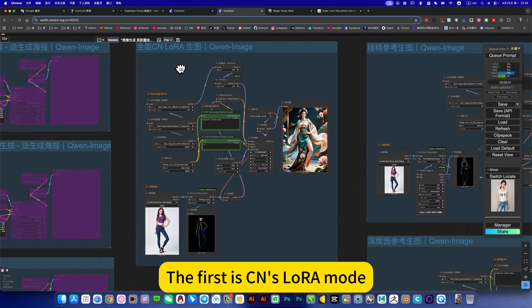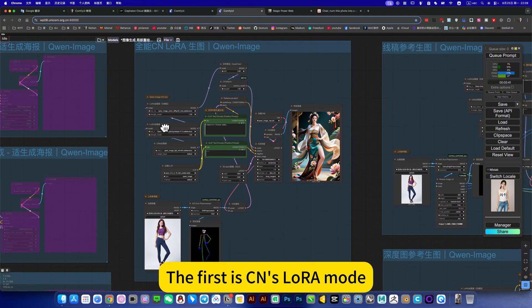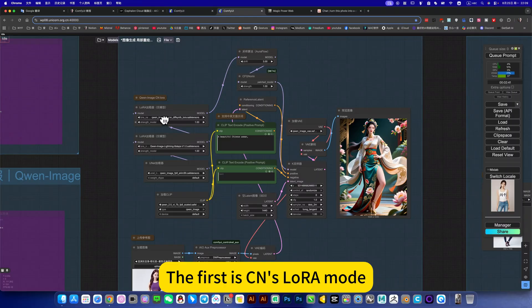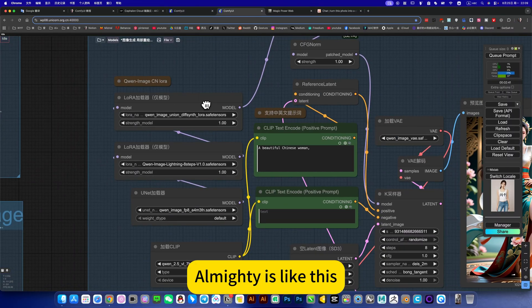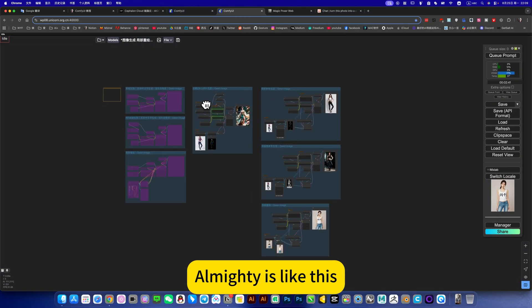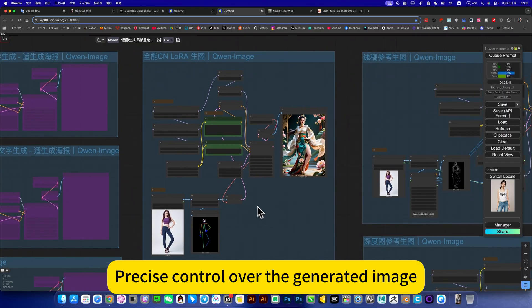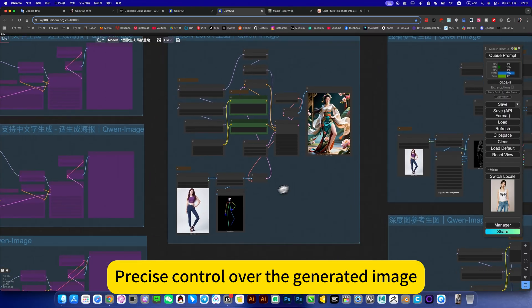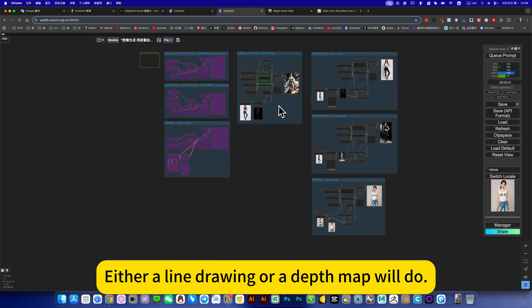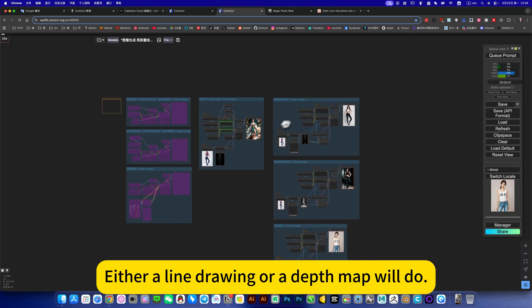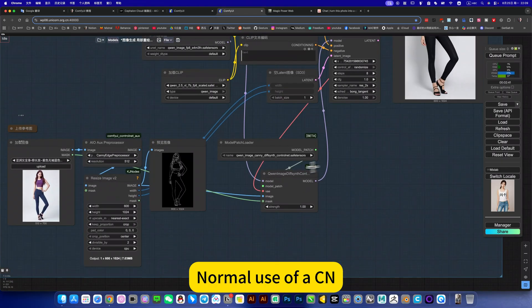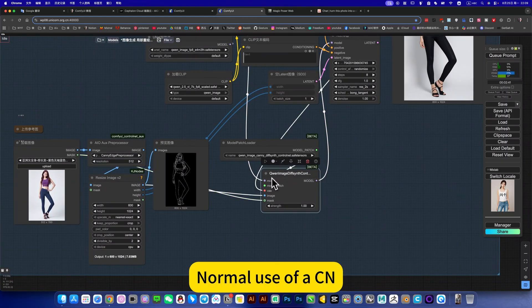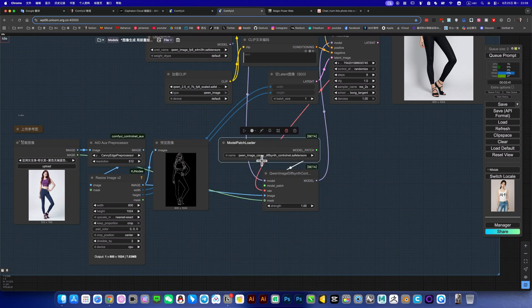The first is the CNSLora mode. All mighty is like this - precise control over the generated image. You can select bond here, either line drawing or depth map will do. Then here is normal use of CN, not using LoRa.